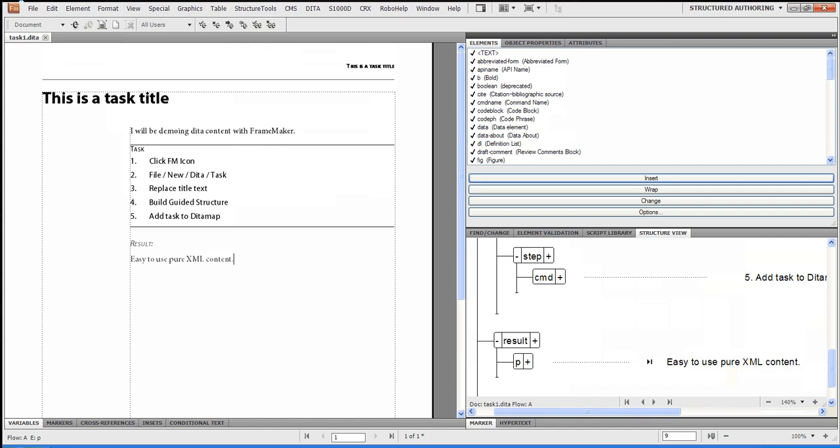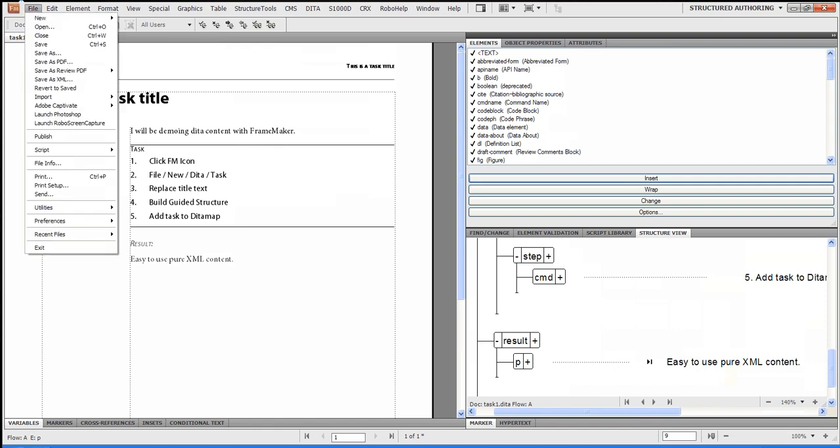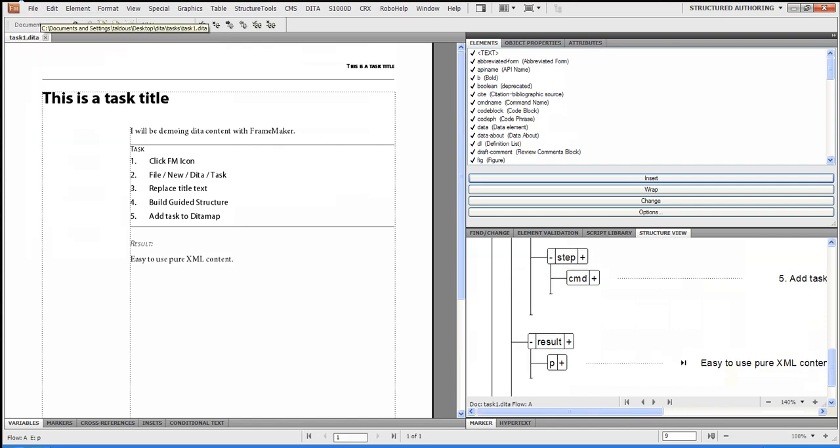So now I have effectively, when I saved, I actually validate against the DITA DTD. Now, if I did something that wasn't valid, you'll also have some visual cues. It makes it real easy for the user.